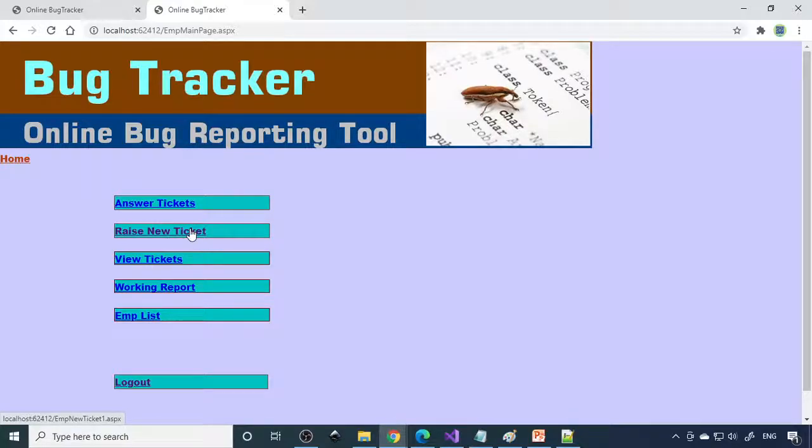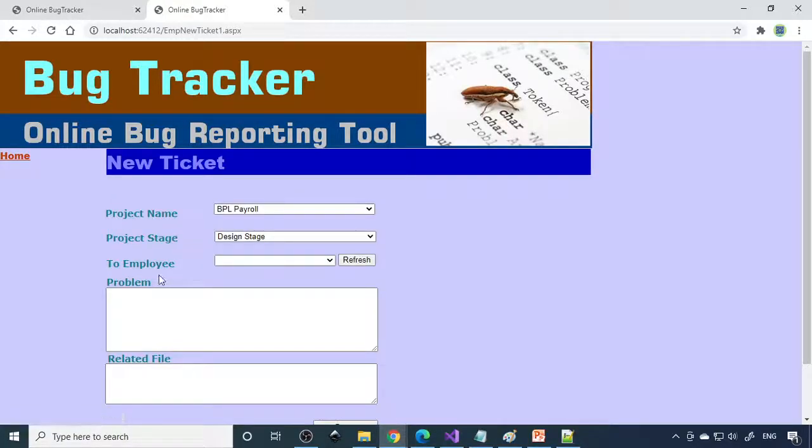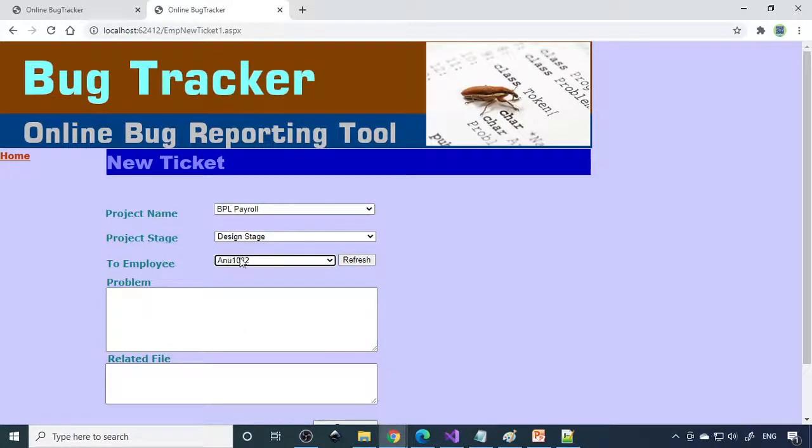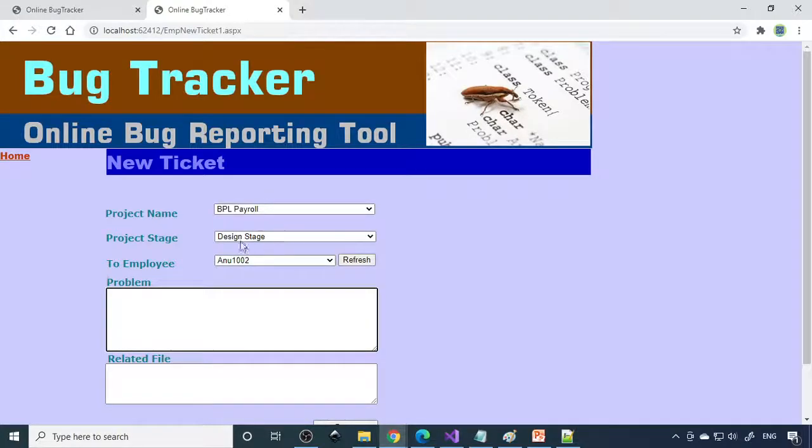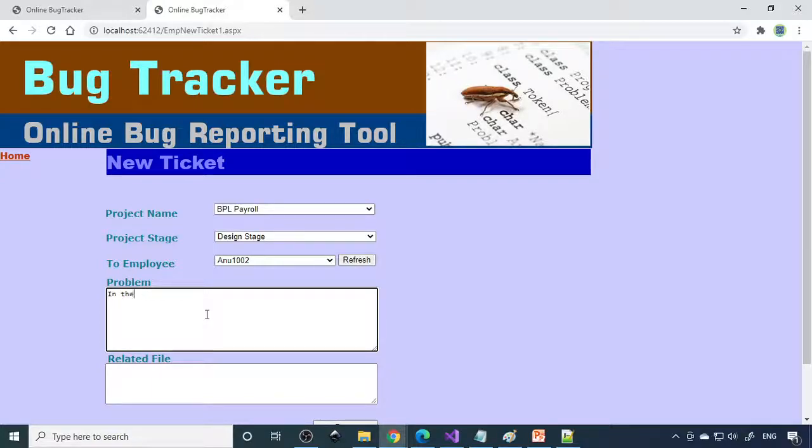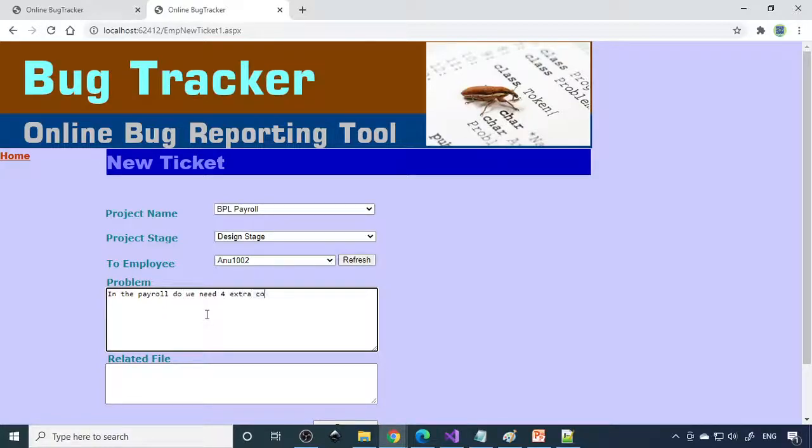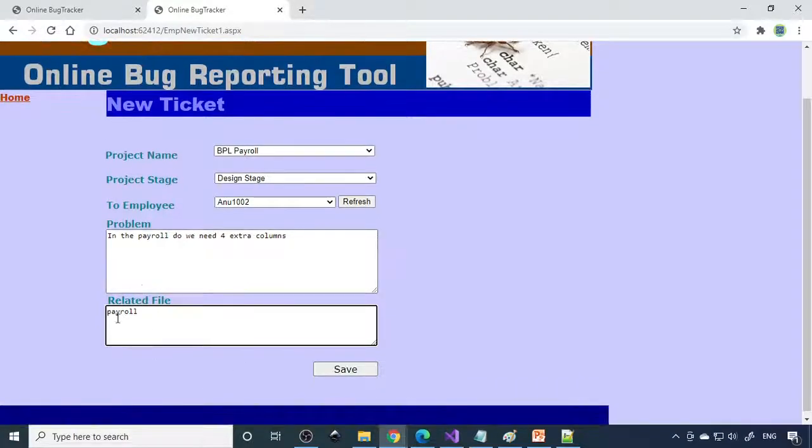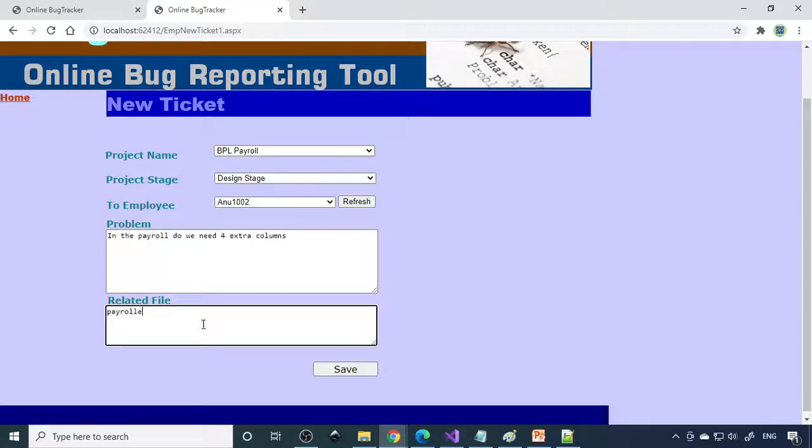Raise a new ticket: when he is working, if he finds some problem, he can raise a ticket here. If you refresh, there are two employees here, Anu002. It's in the design stage. Then you can write: in the payroll, do we need four extra columns? You have to specify what is the file name. This is payroll. Employee names, this is the file name.